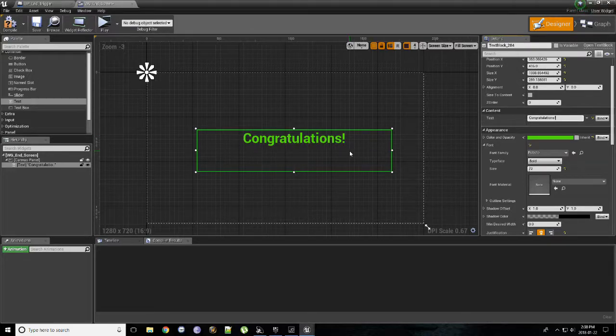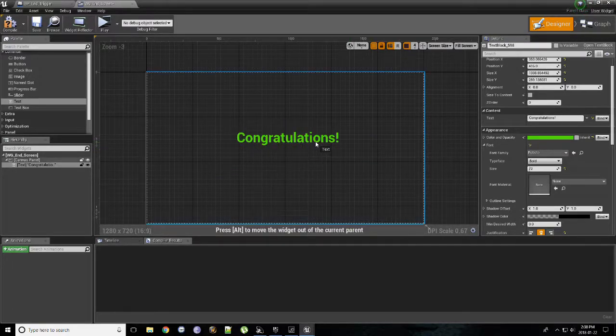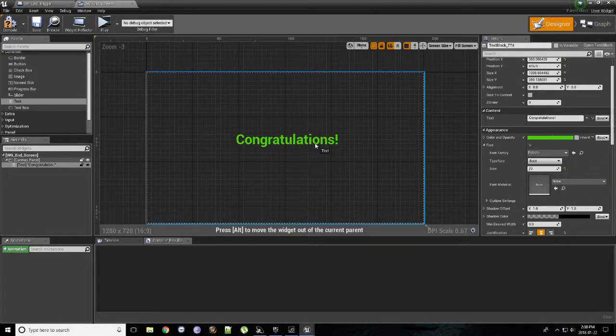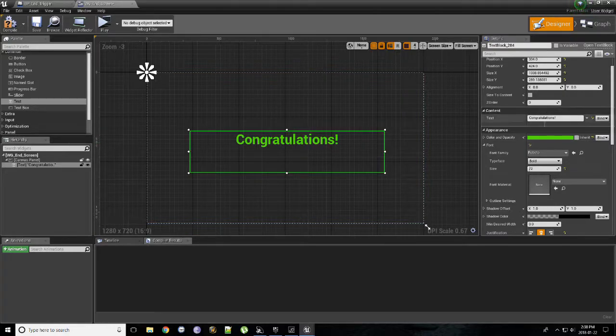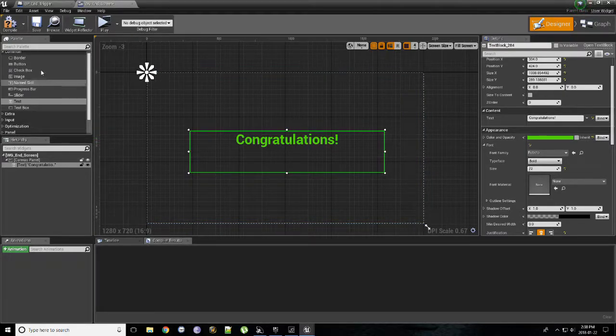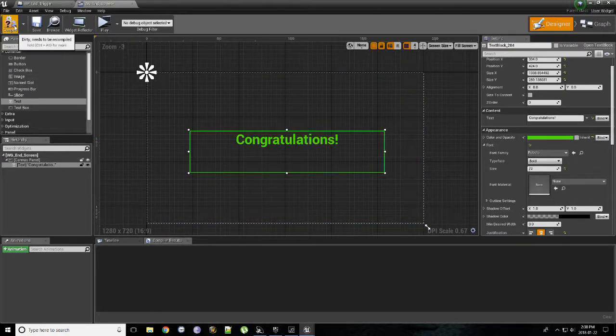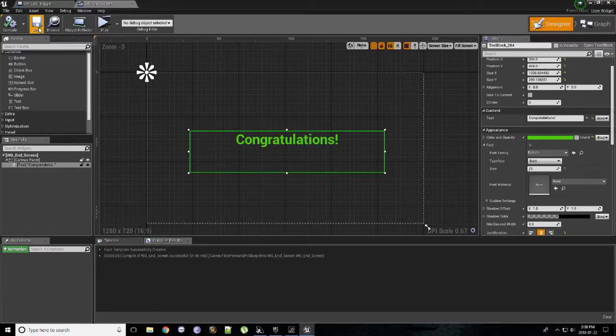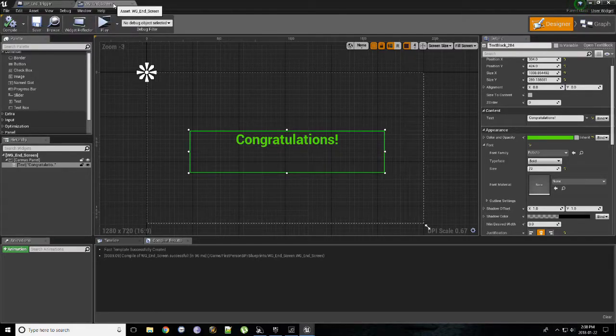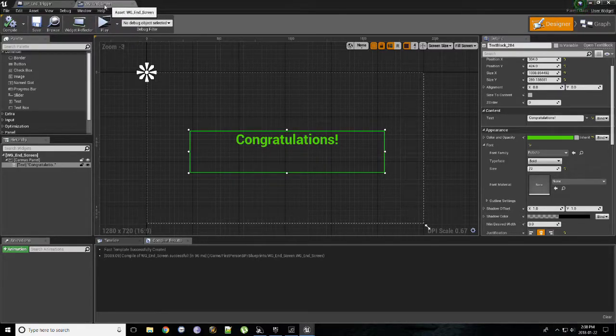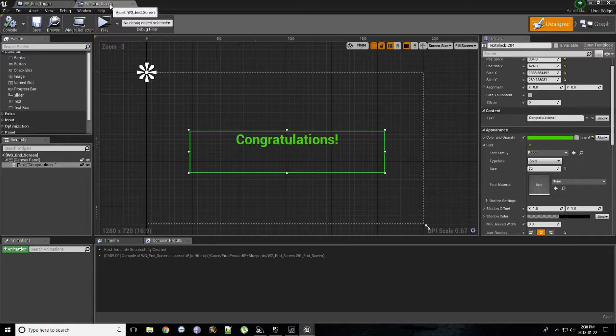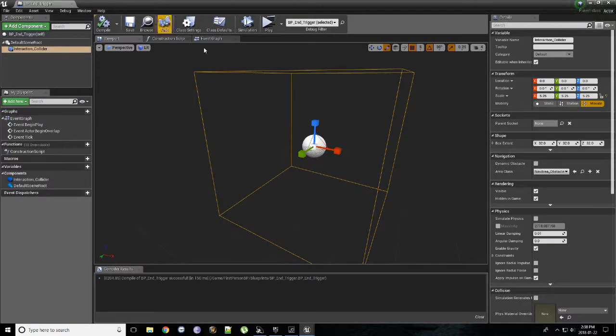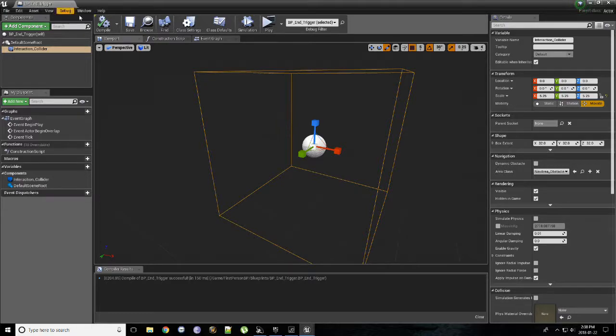Under text is kind of right. You can spend a bit more time centering if you like. Maybe you make it even bigger, but that's what we need for now. So hit compile, hit save, and that's all we need to do. Feel free to close the widget for the end screen. We don't need to look at it anymore.